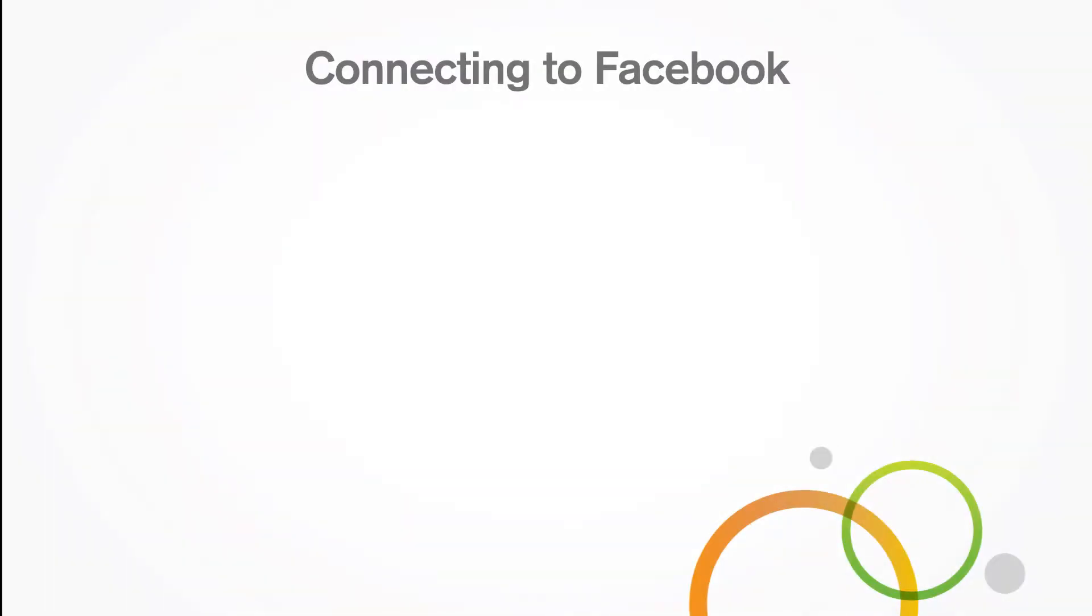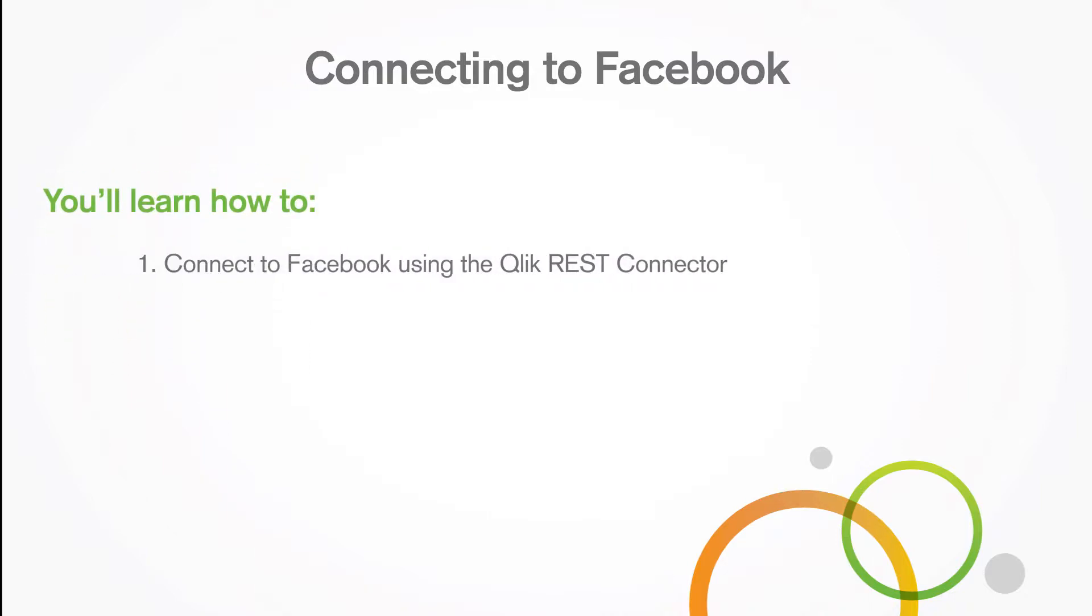In this video, you'll learn how to connect to Facebook using the QlikRest connector.